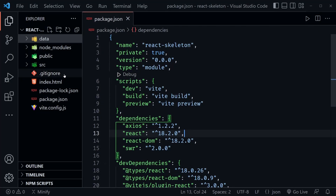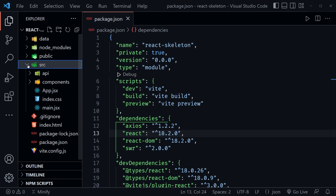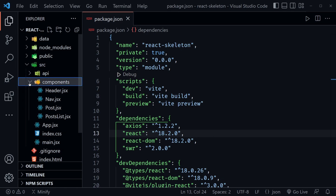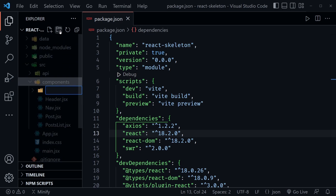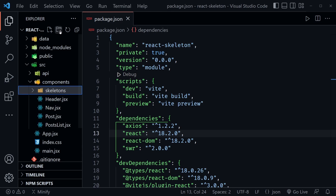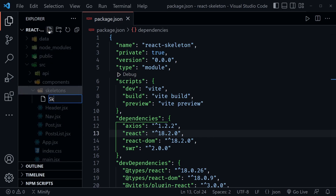Back in VS Code let's open up our source directory and then the components directory. In the components directory we can see a header, a nav, a post list, and a post component. Let's create a new directory inside here called `skeletons`, and inside that we're going to create three files, starting with `skeleton.css`.